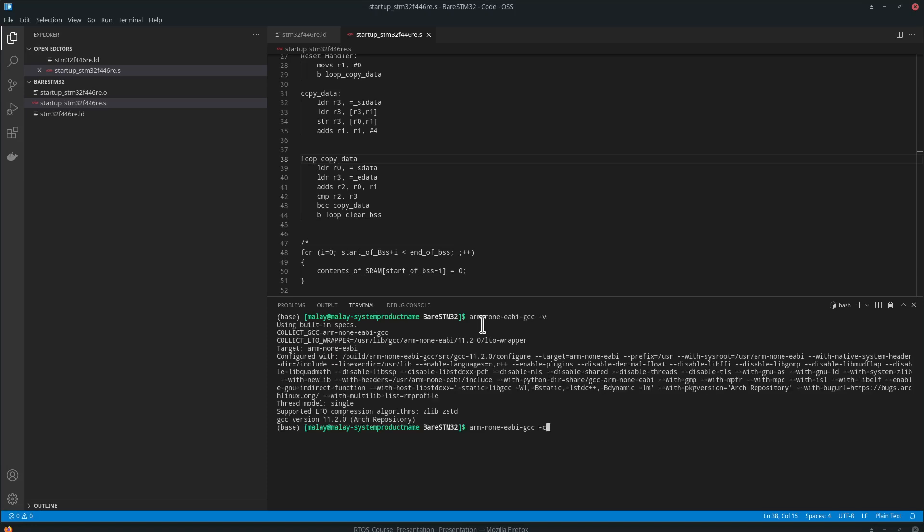And then we are going to compile and specify the object file. So startup_stm32f446re.o startup_stm32f446re.s.